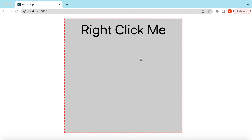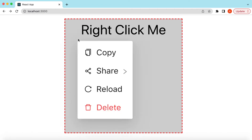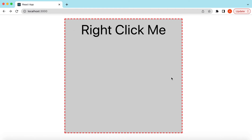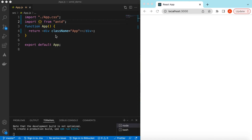Hello guys, welcome back. In this video tutorial we will learn the context menu using React.js and Ant Design components, so that when a user right-clicks on those components we show the context menu and the user can select those options and we can perform those actions accordingly. Let's get started.